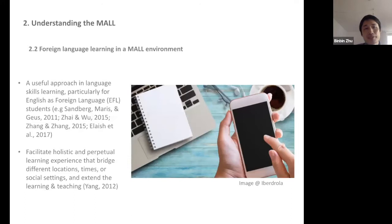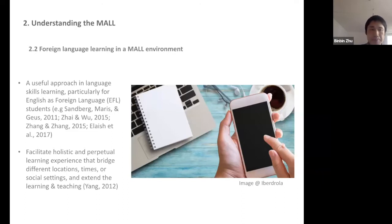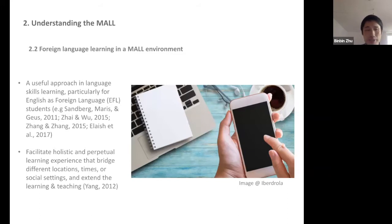Many researchers have investigated the mobile-assisted language learning environment and found that mobile devices are a very useful approach in language learning, especially for learning English as a second language. With the development of mobile devices, they facilitate a holistic learning experience that can bridge different locations, times, and social settings, and extend the classroom to different learning scenarios.